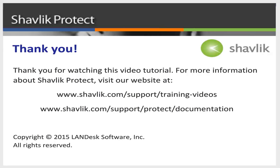For more information about Shavlik Protect, go to the web URL shown here. These two web pages contain additional video tutorials as well as a large number of Shavlik Protect user guides. Thanks for watching.